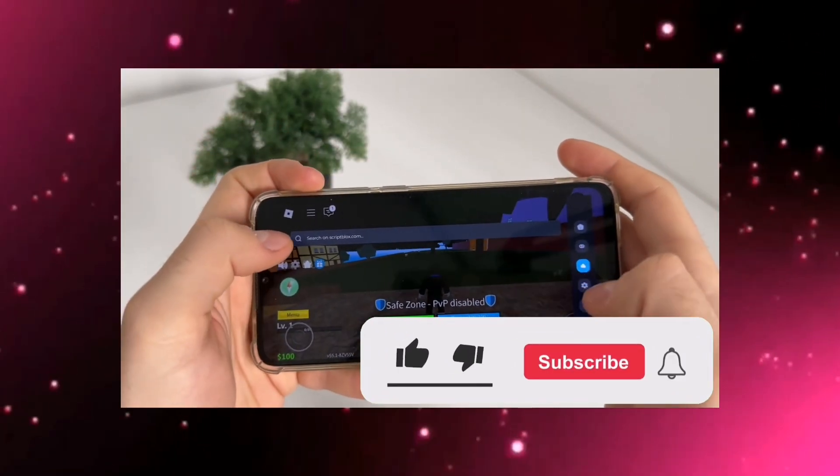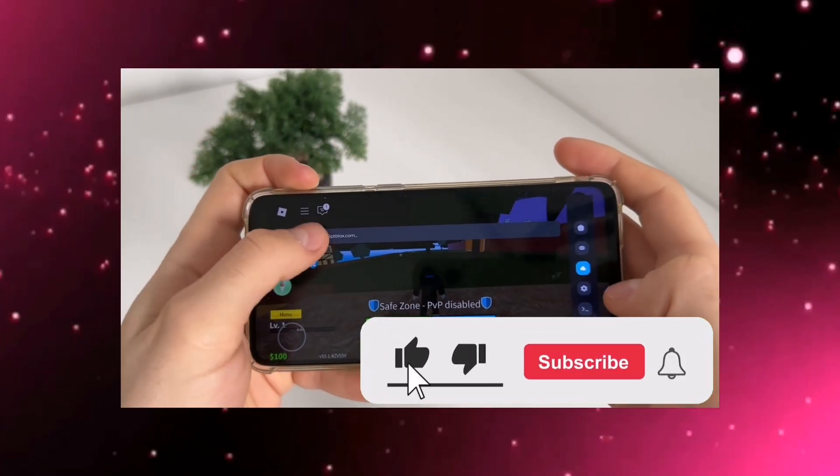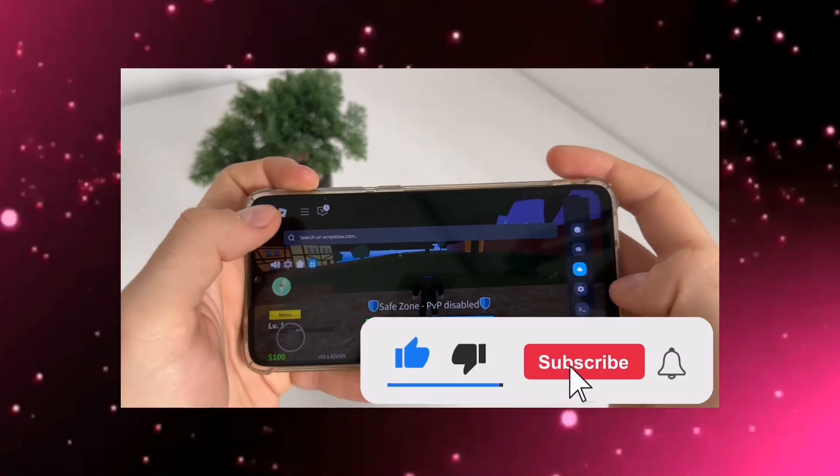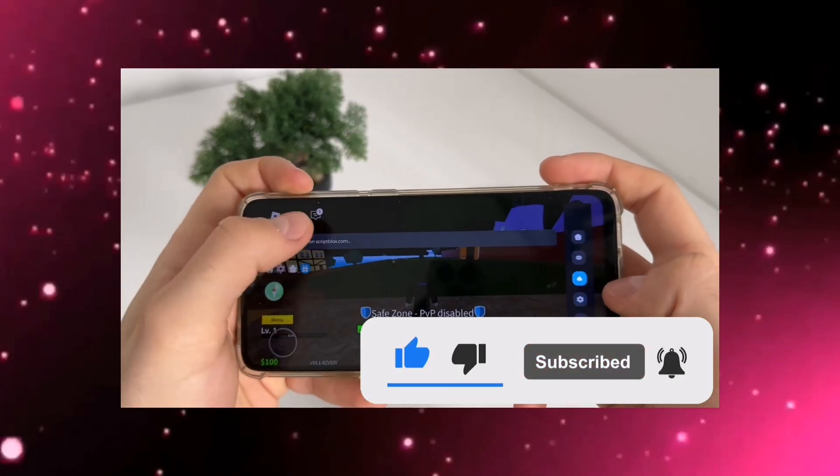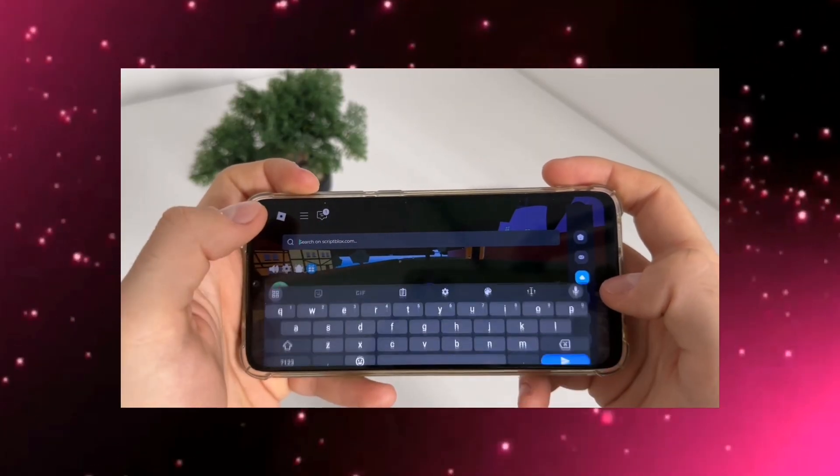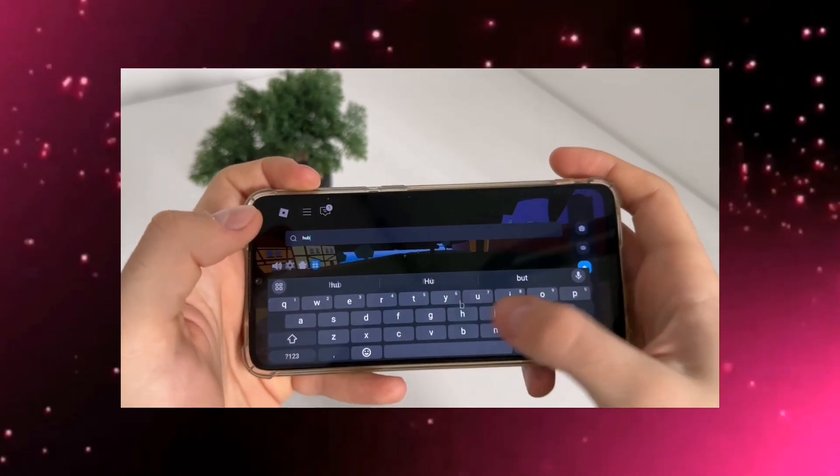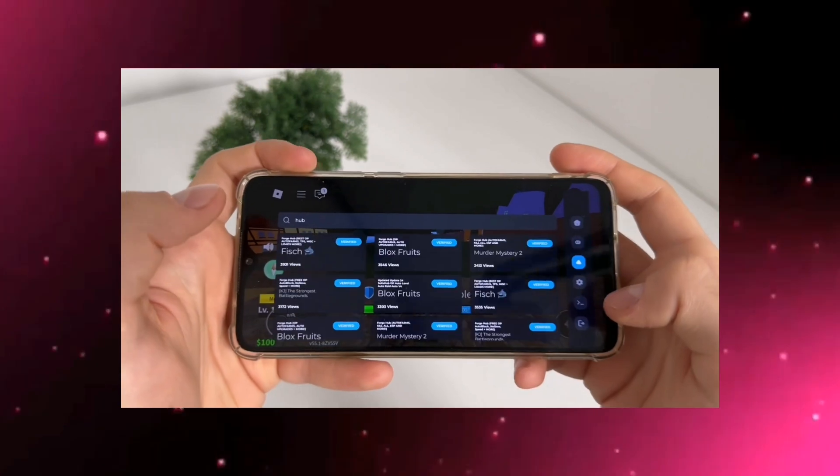Before we dive in, take a moment to like this video and subscribe to the channel. Your support helps more than you know, and I post tutorials like this all the time.